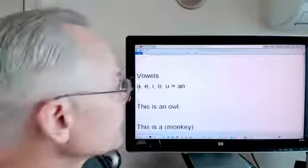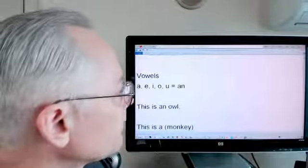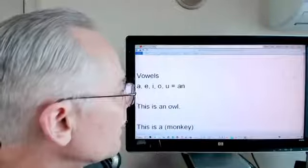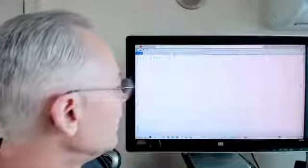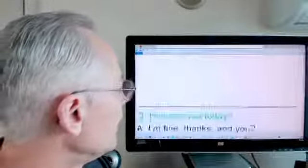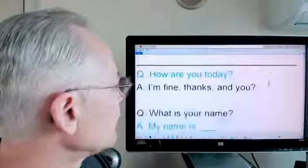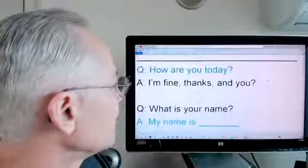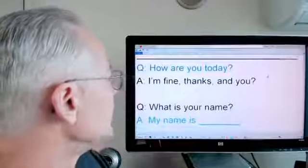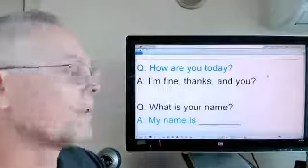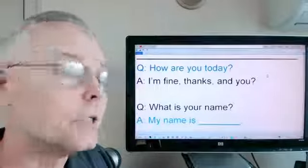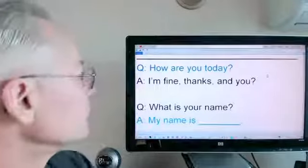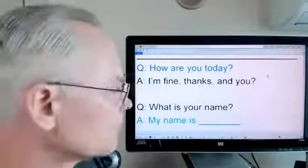Let's go to the top of the screen and work our way through this, all right? Now I'm going to ask the questions — you give the answers.